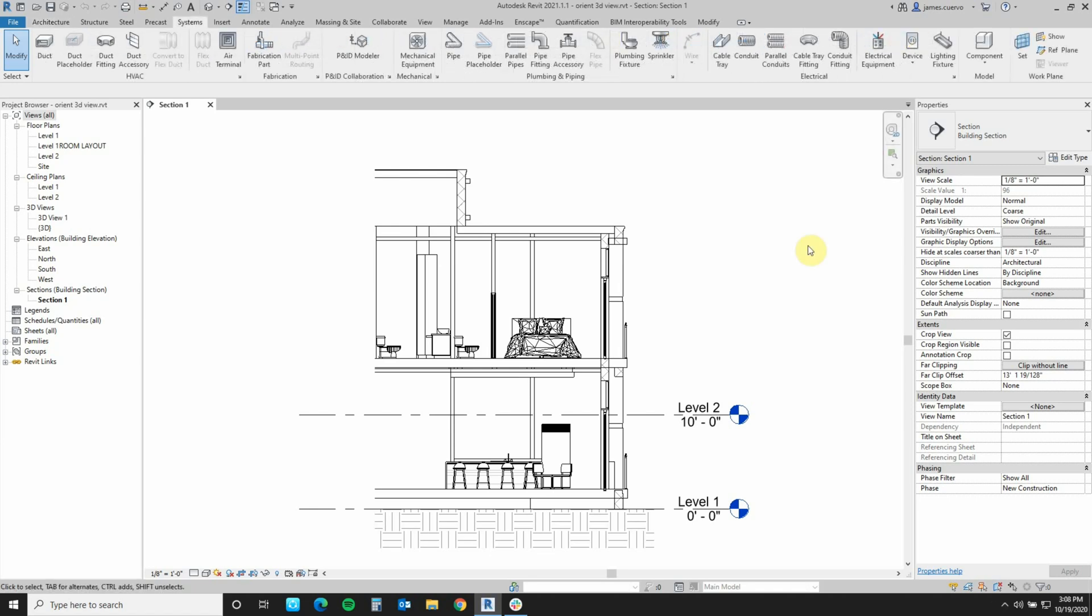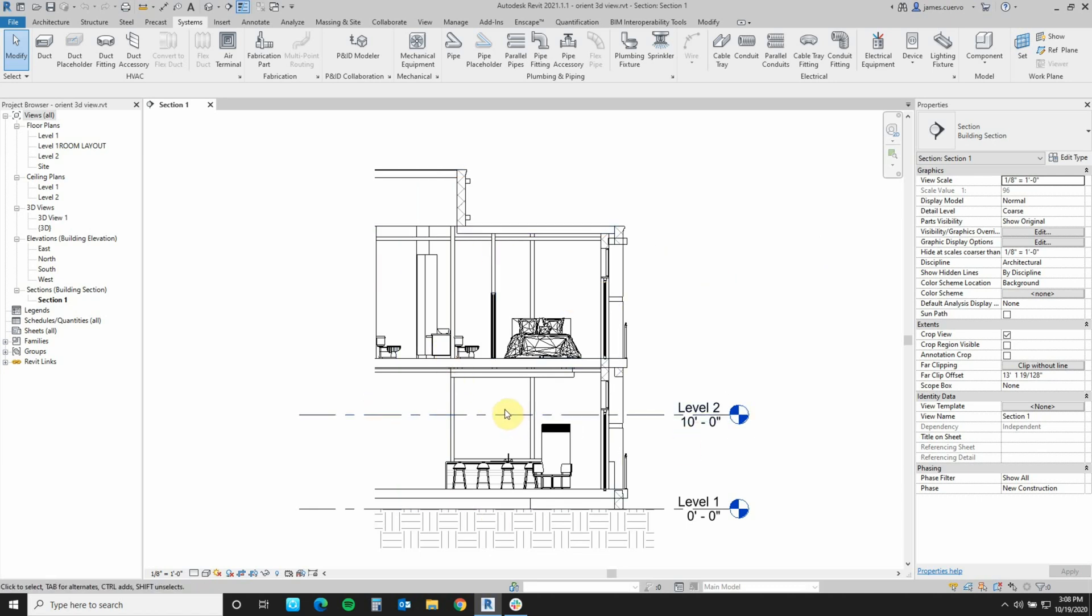In this particular example, we have this section right here. We call it Section 1 and it is this section that we actually want to see a little more in depth in a 3D view. So in order to do that, let's switch to a 3D view right here.